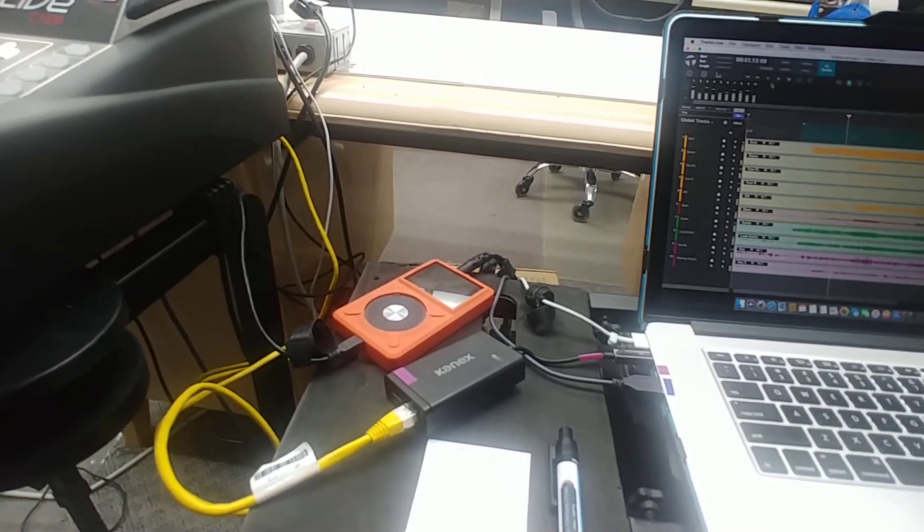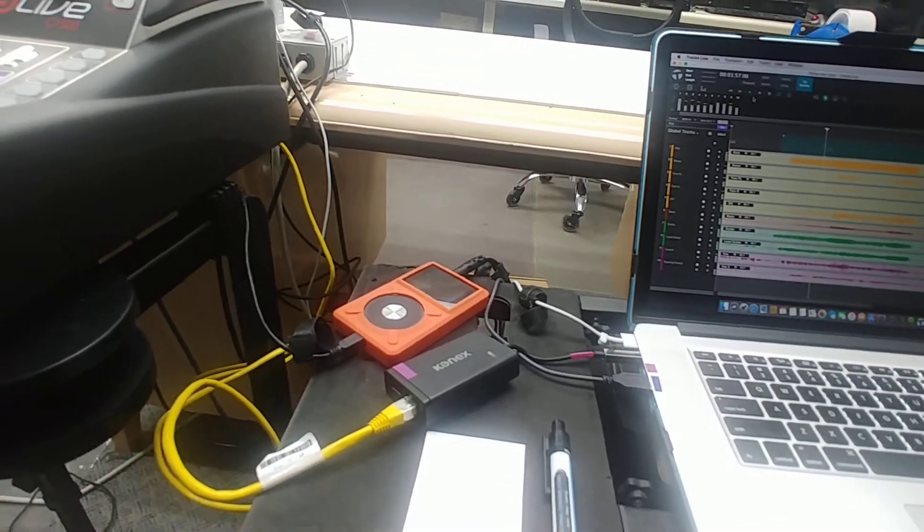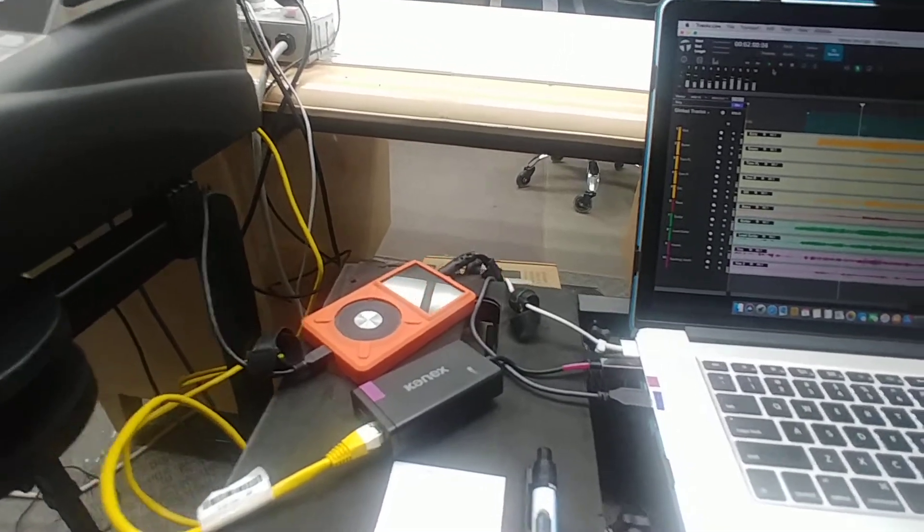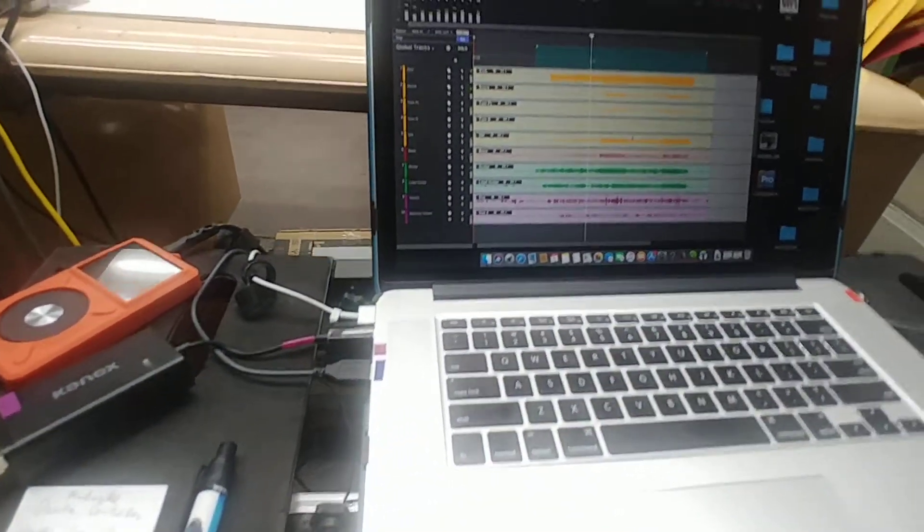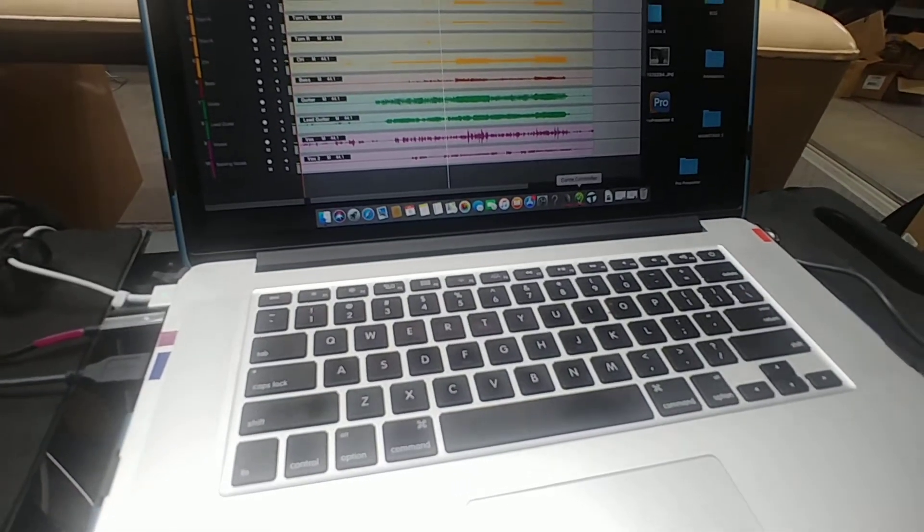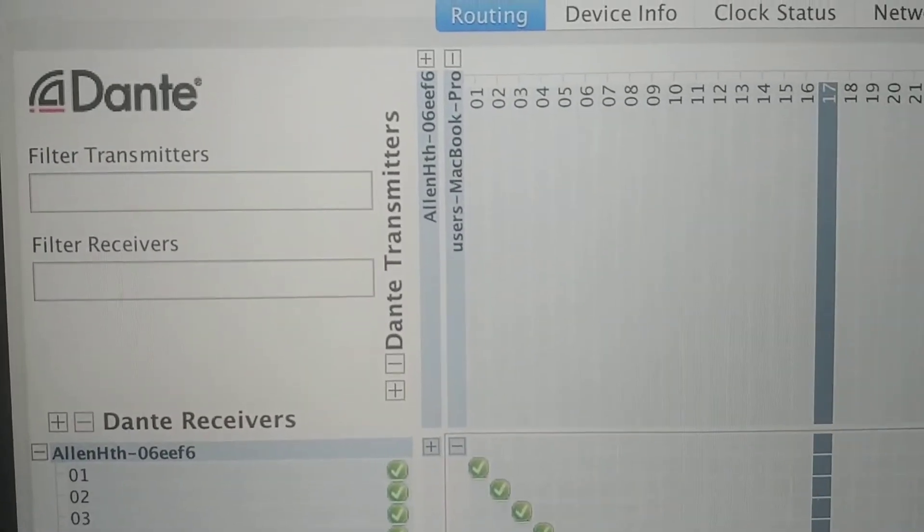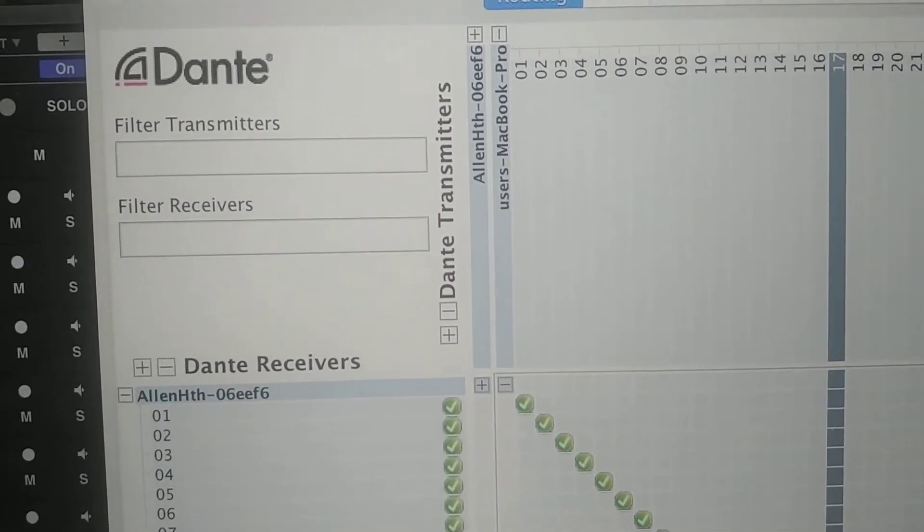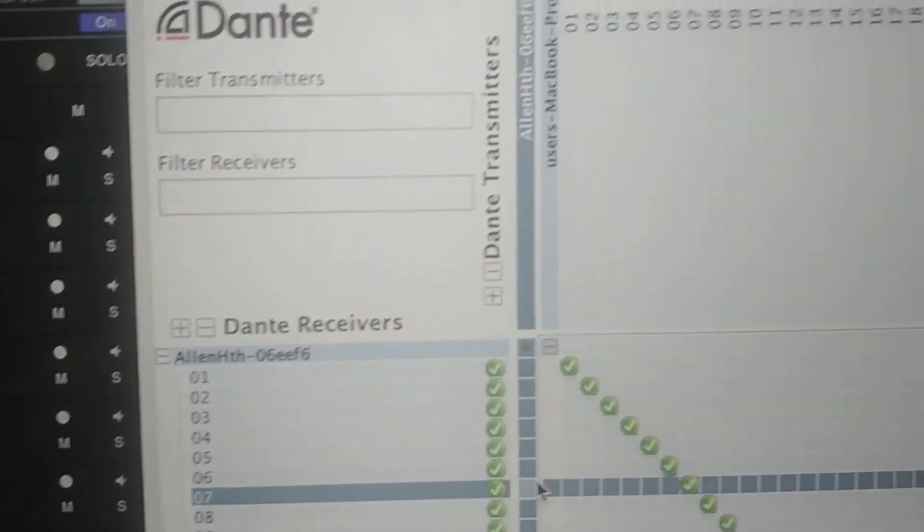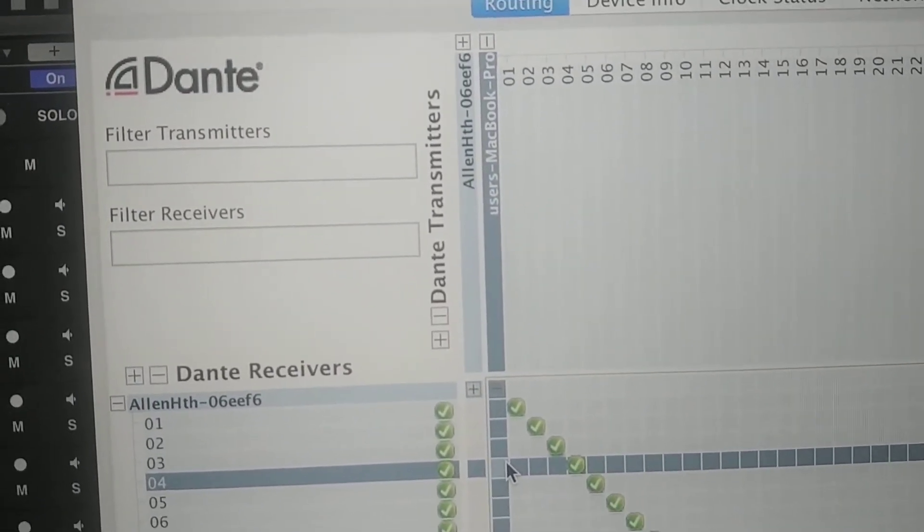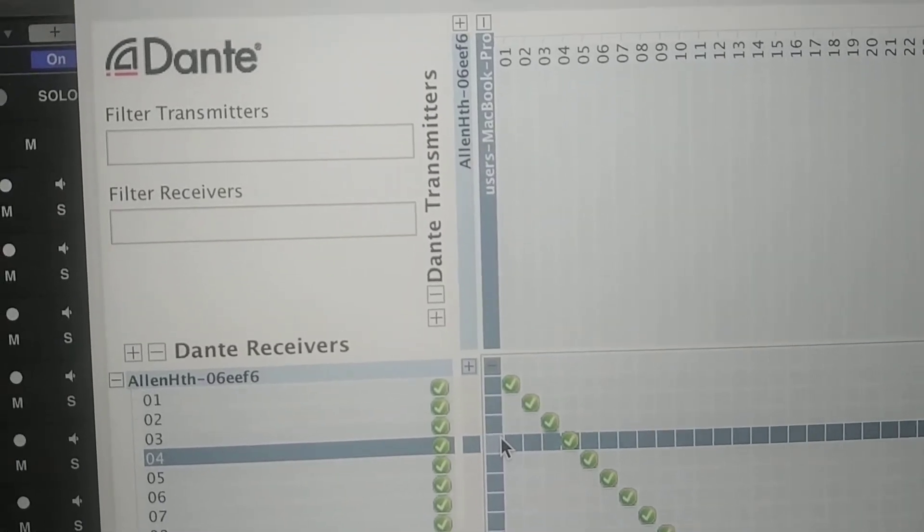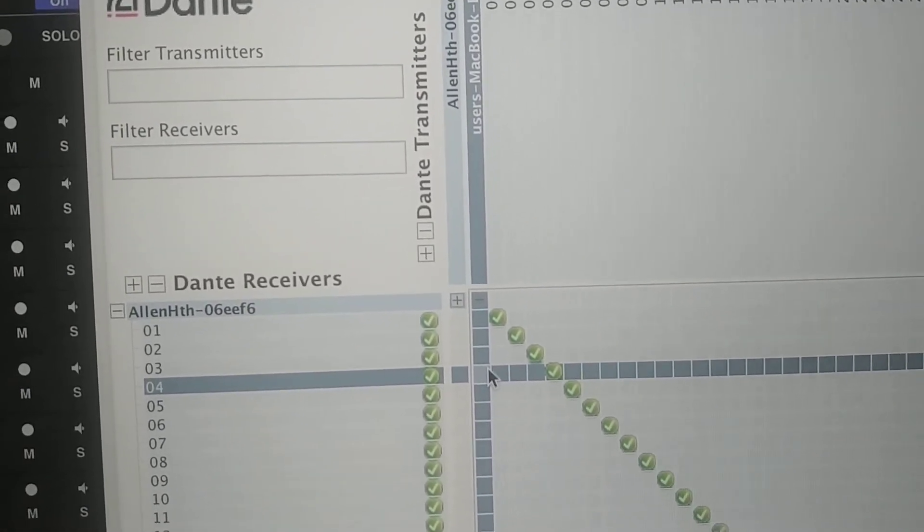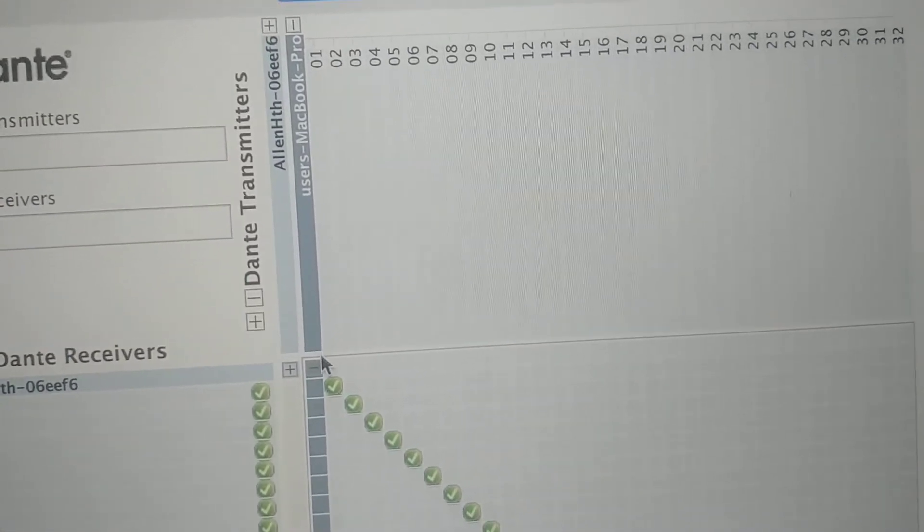As far as software goes, you're going to need a few pieces of software. Let's start with the Dante controller. If you can see that, I have transmitters and receivers. That's kind of how the Dante controller works.